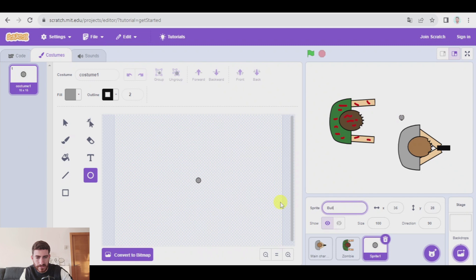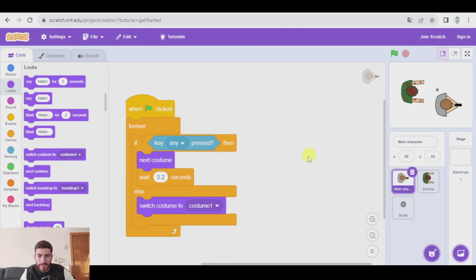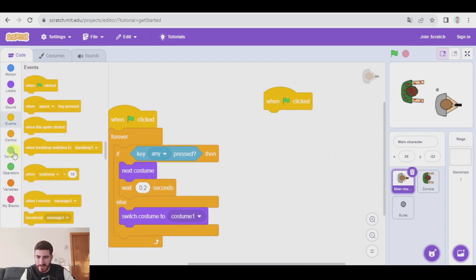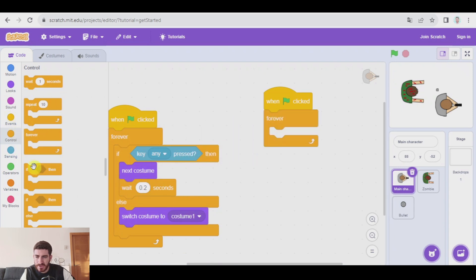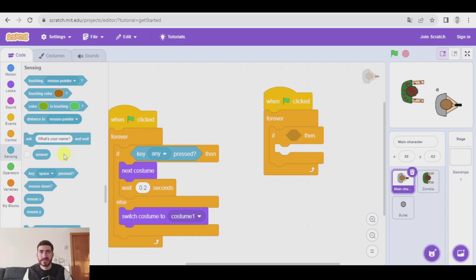Let's name it 'bullet' and go to the main character to code it. When green flag clicked again, forever, my program is going to be checking if I press up, down, left, or right arrow — or, in my case, I prefer to use WASD. That's my personal preference.